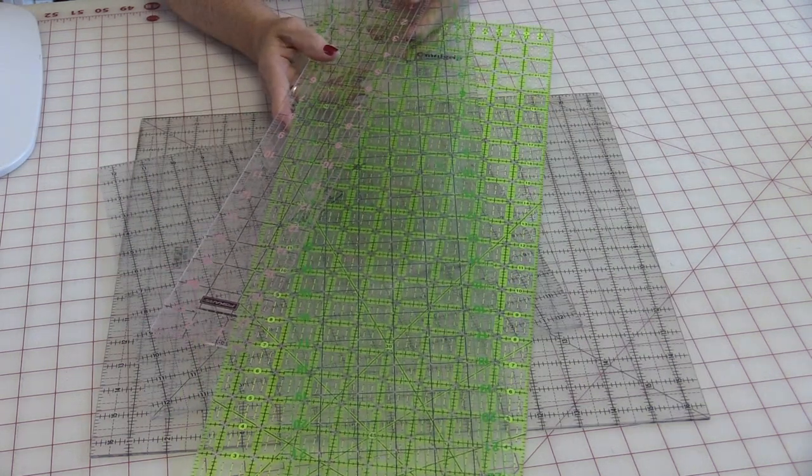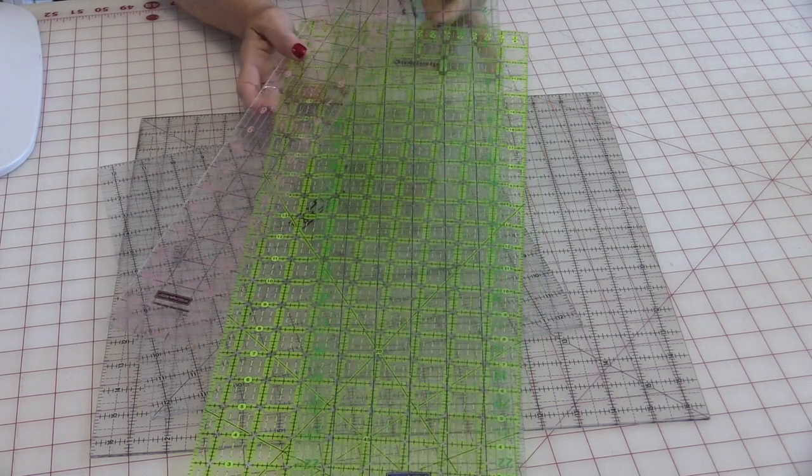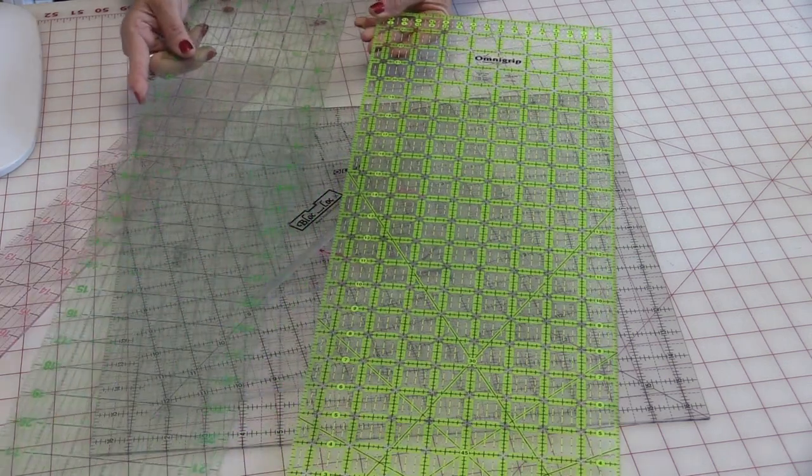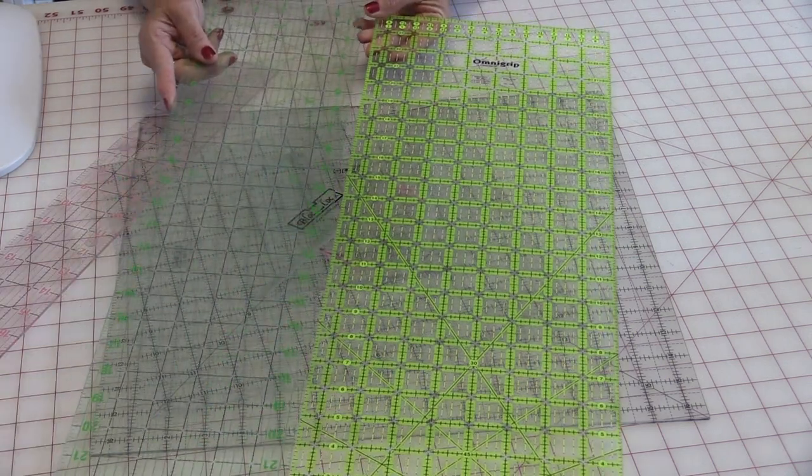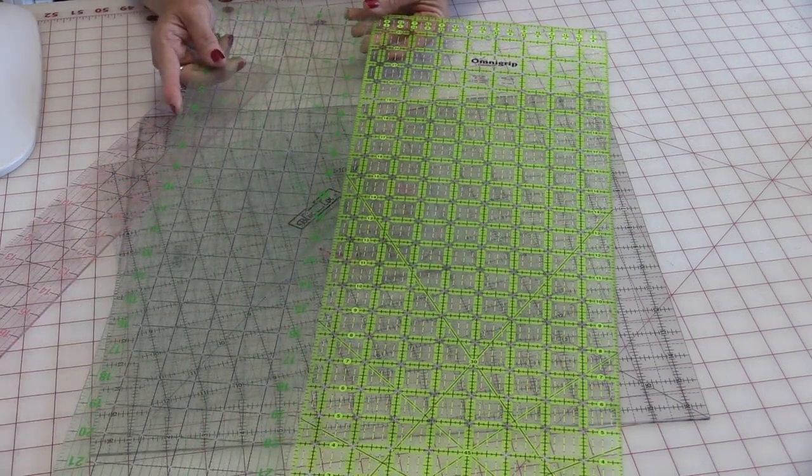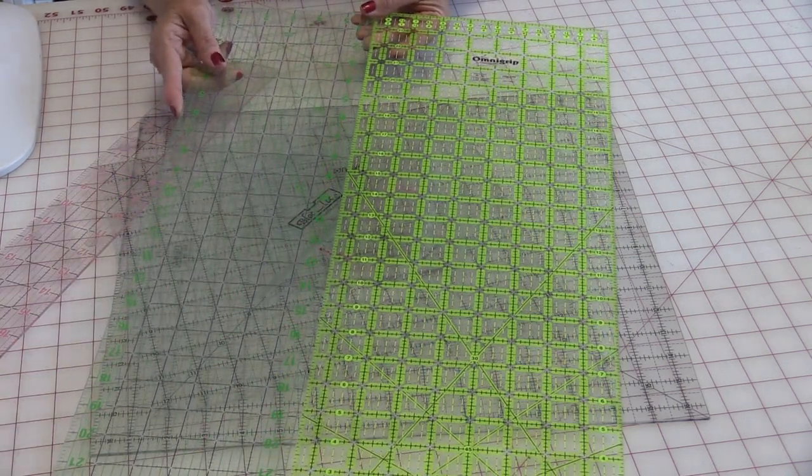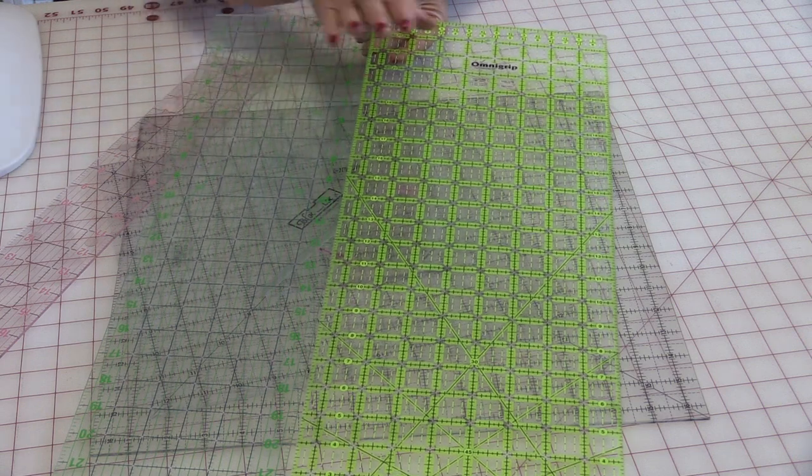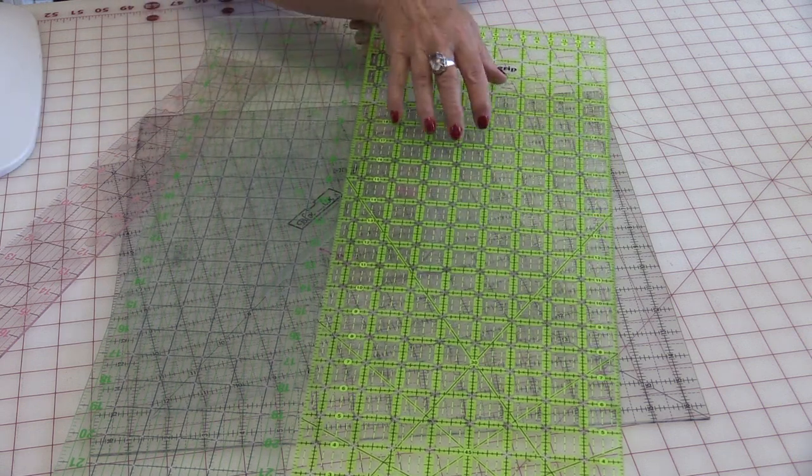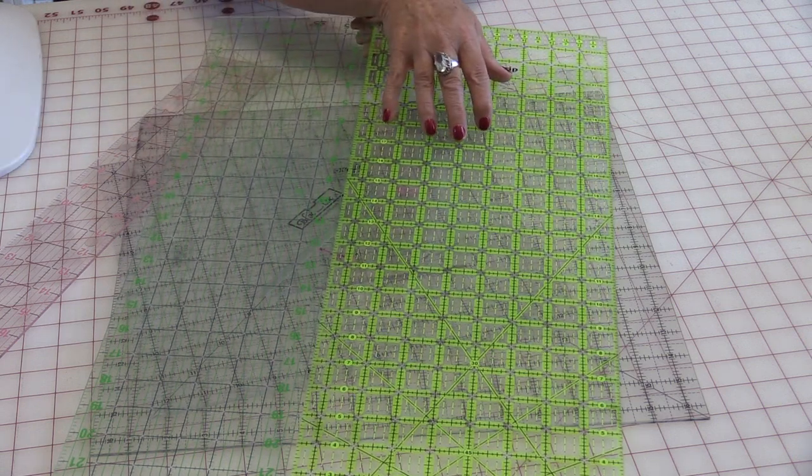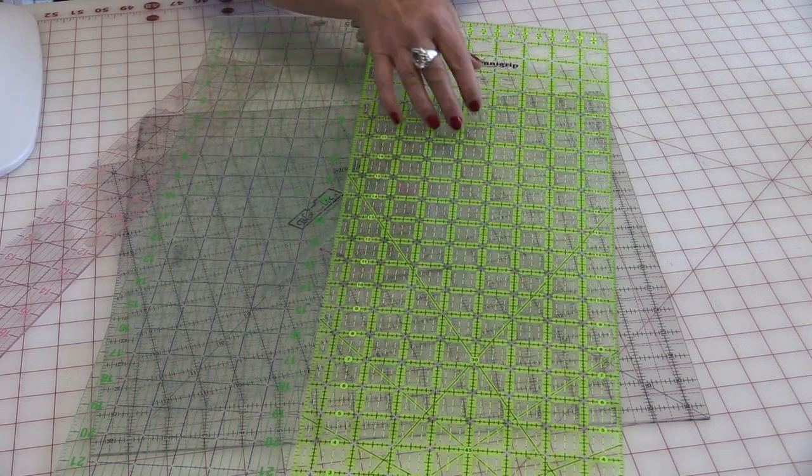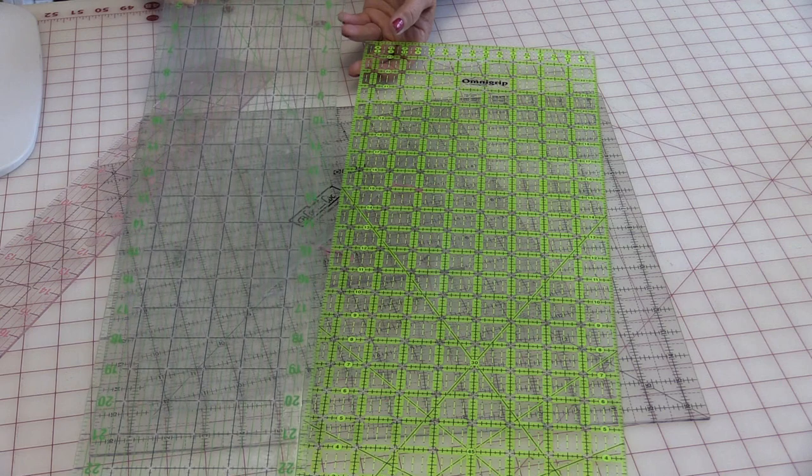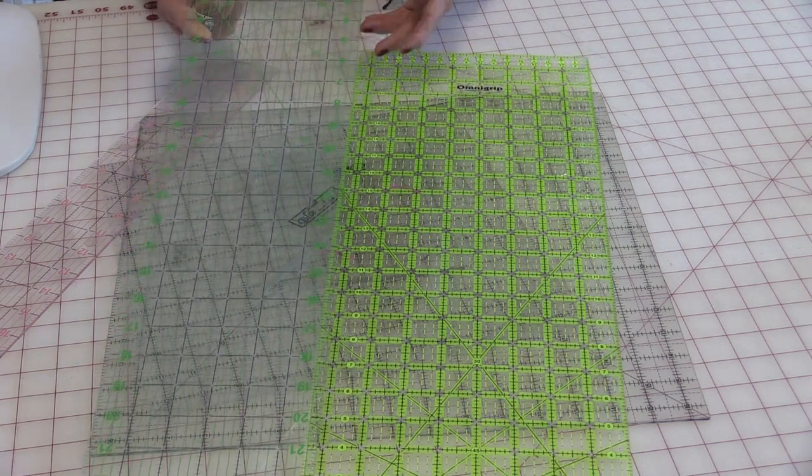Next are my long rulers. I often use two rulers together and that will help me square up fabric so I don't have to flip it. And I do really like an eight-and-a-half inch and a six-inch ruler.